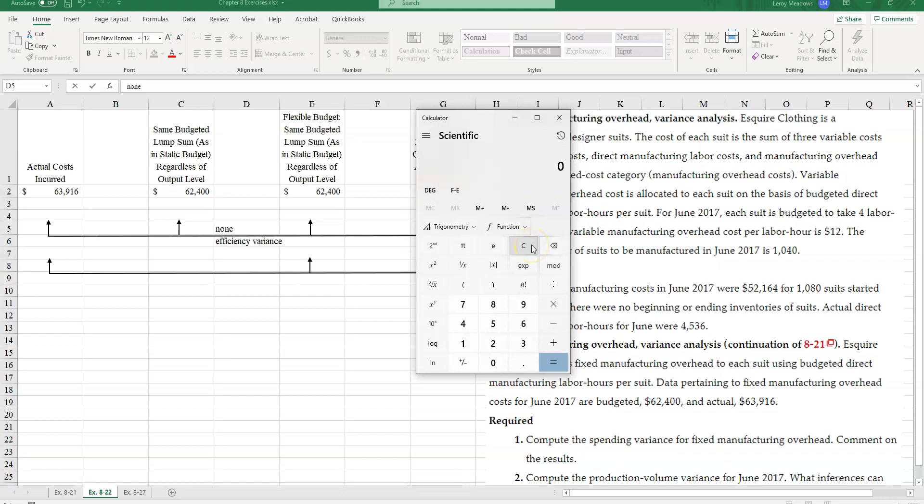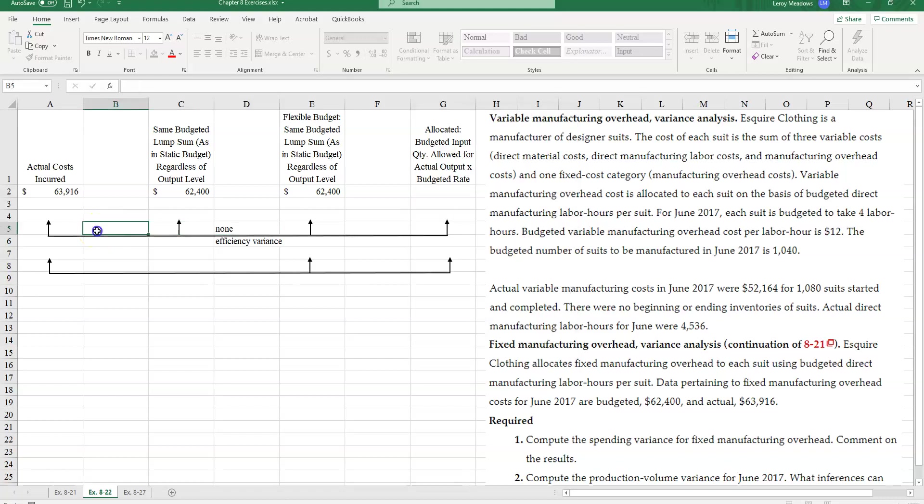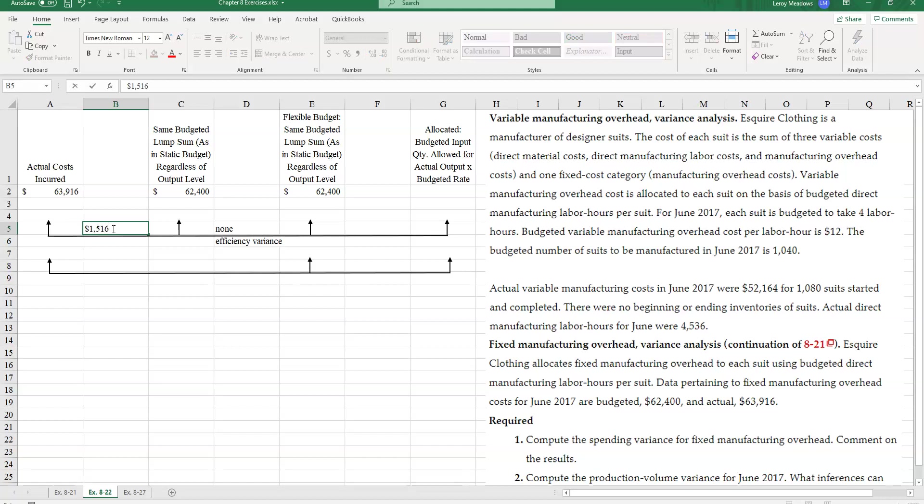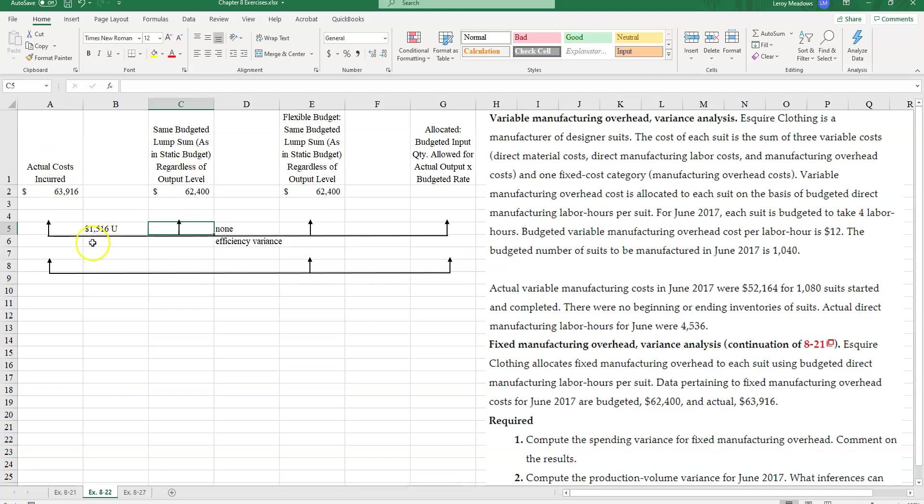For fixed costs, I should have only spent $62,400. So what is that variance? So let's go ahead. $63,916 minus $62,400. And I come up with a spending variance unfavorable of $1,516. And that's unfavorable. Why? Because our total cost came in higher than we should have. And that is my spending variance.